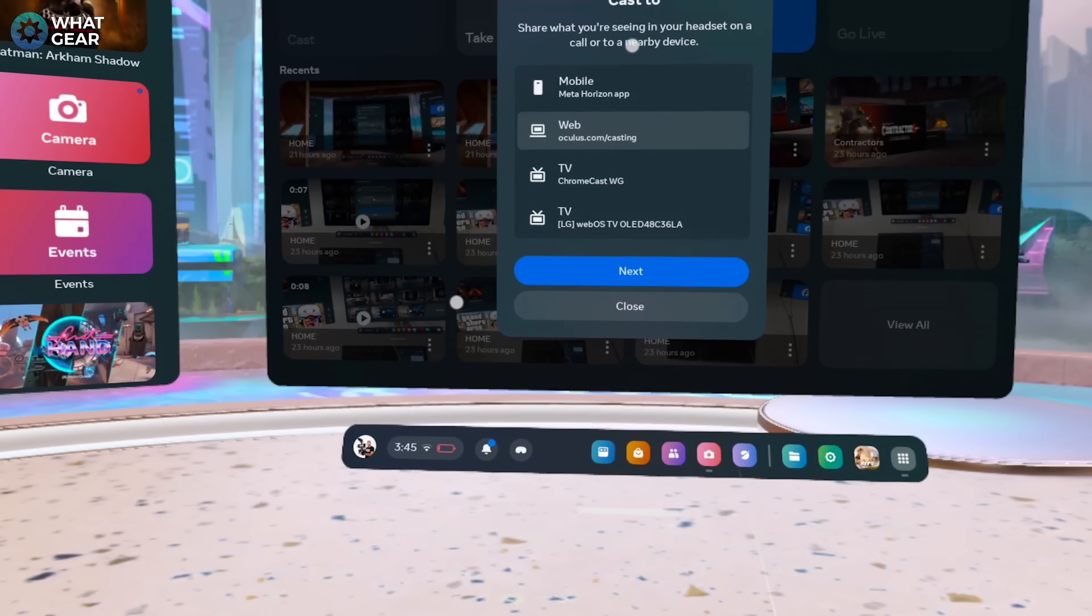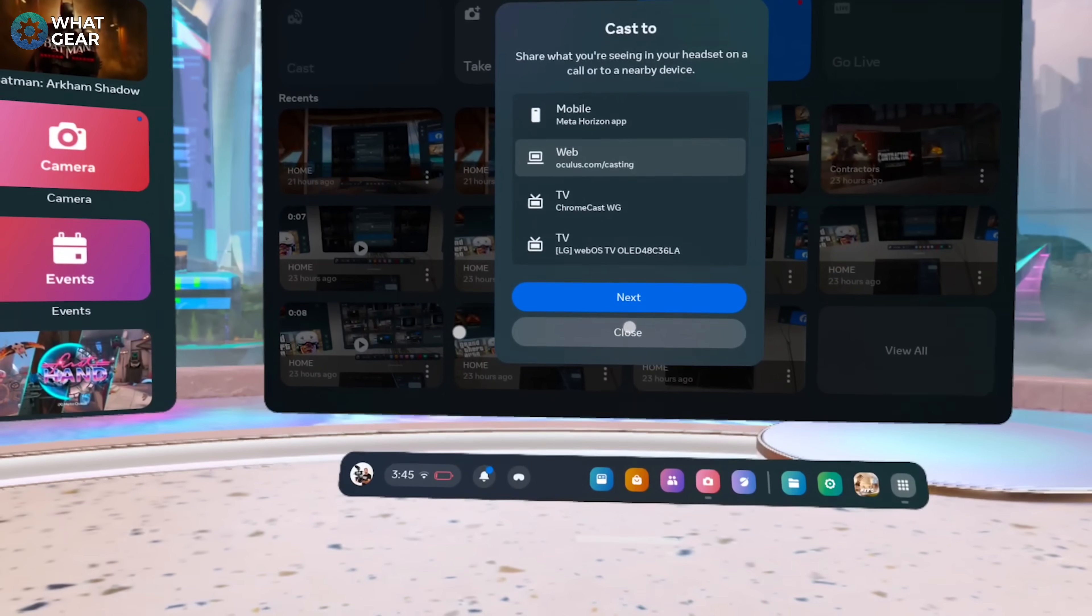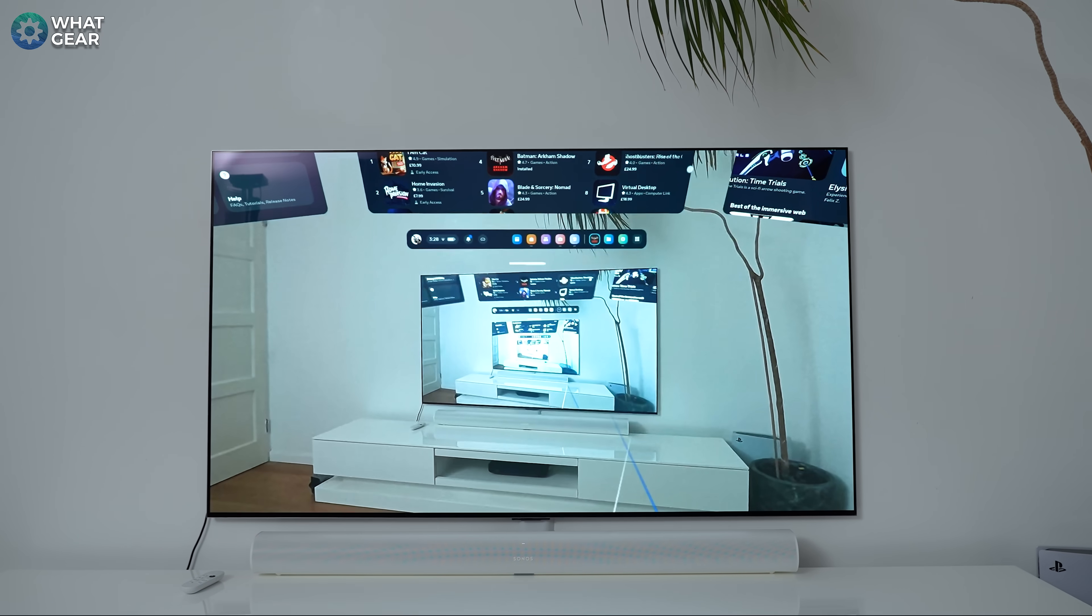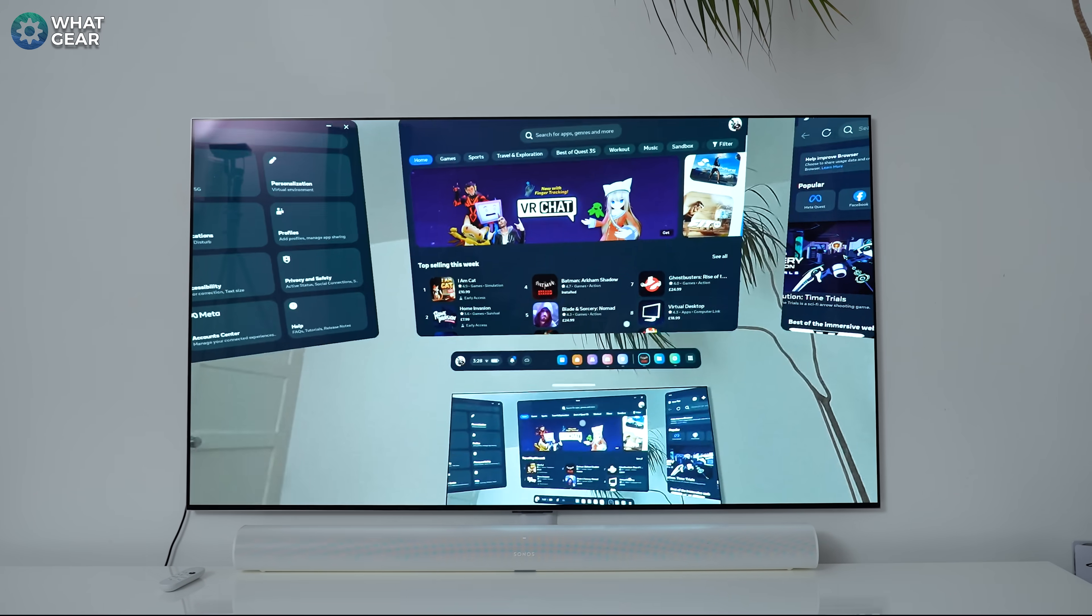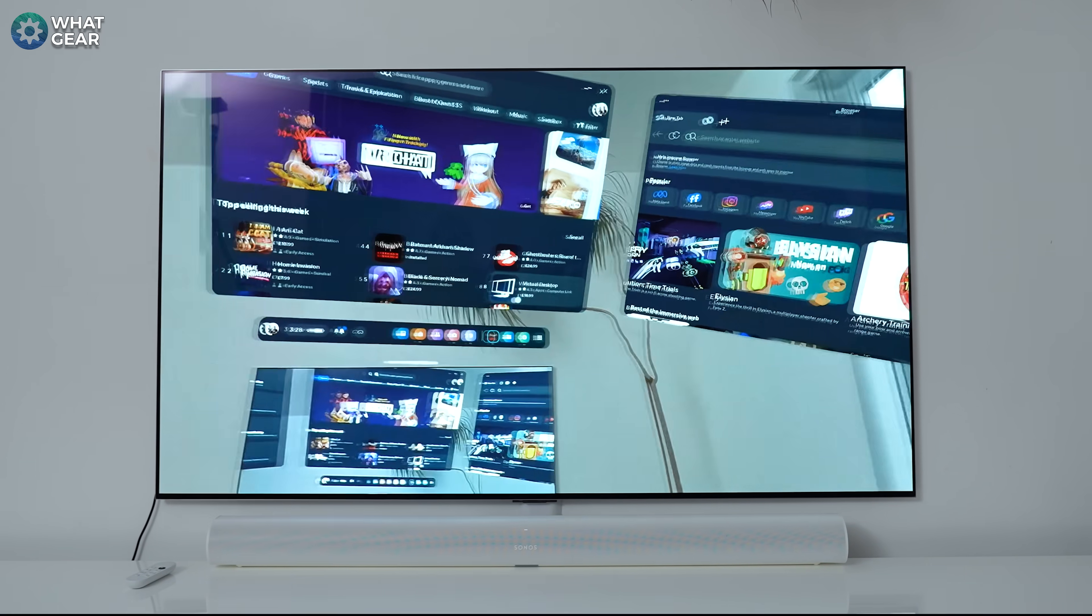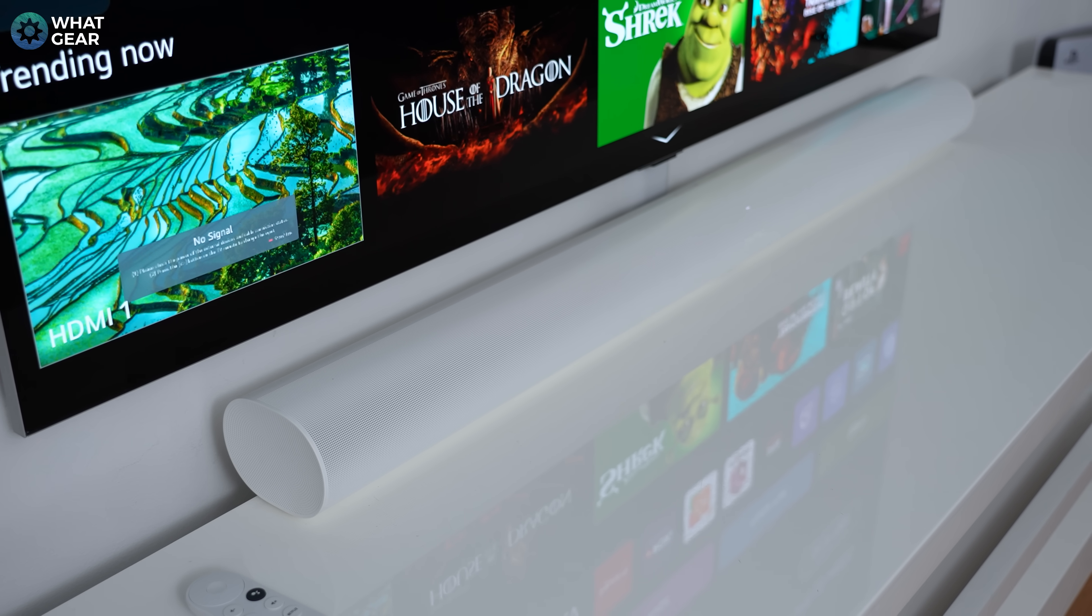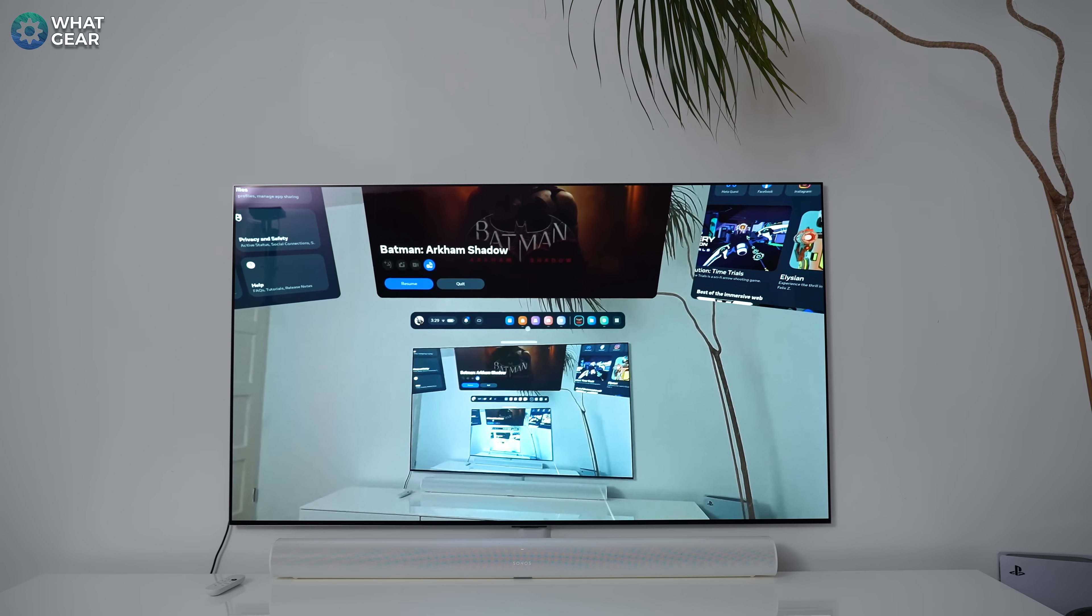Now, if your TV shows up here, you're in luck. You can simply click on the TV name and this will instantly mirror what you can see to that TV, and the audio from the Meta Quest headset will also be passed to the TV. So if you have a nice sound setup, you can turn down the volume on the Meta Quest headset and use the loudspeakers instead.